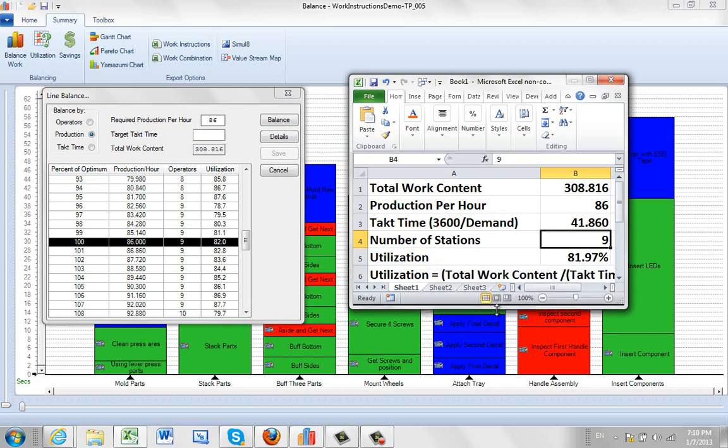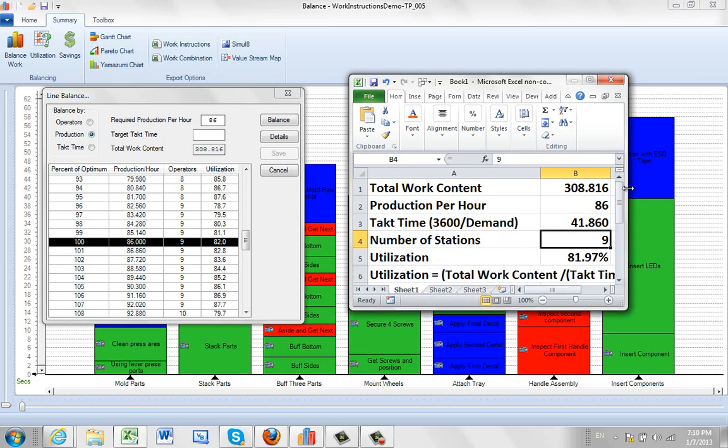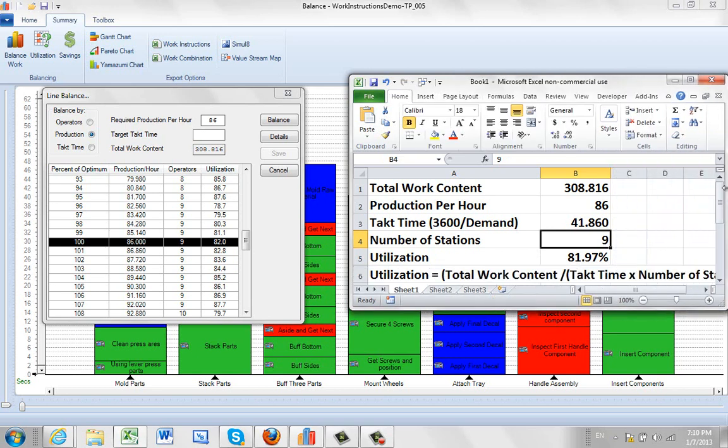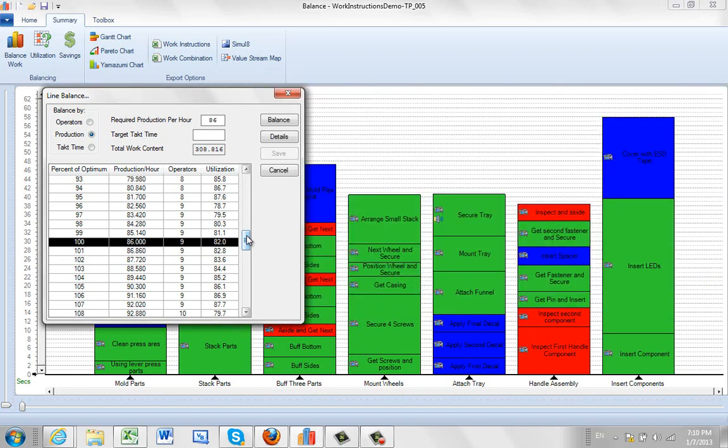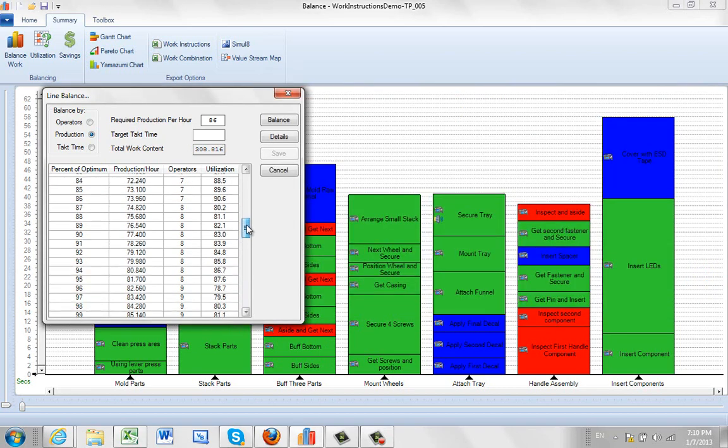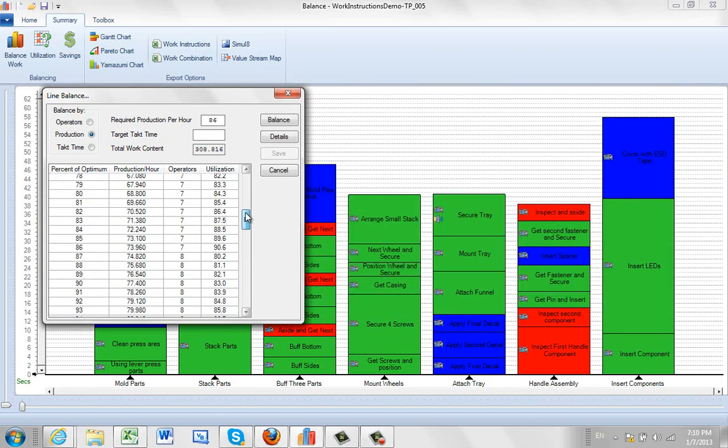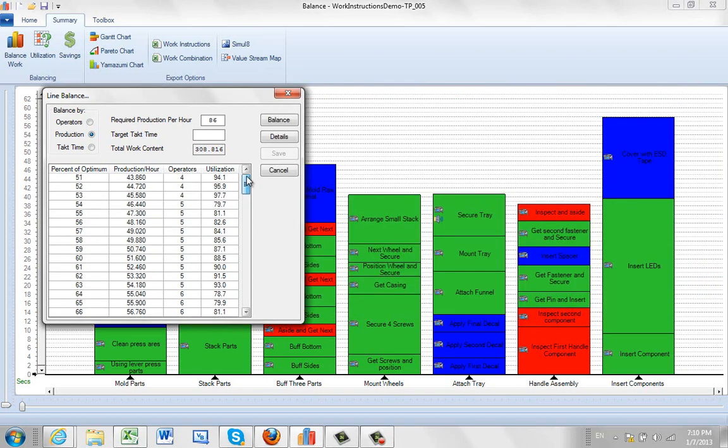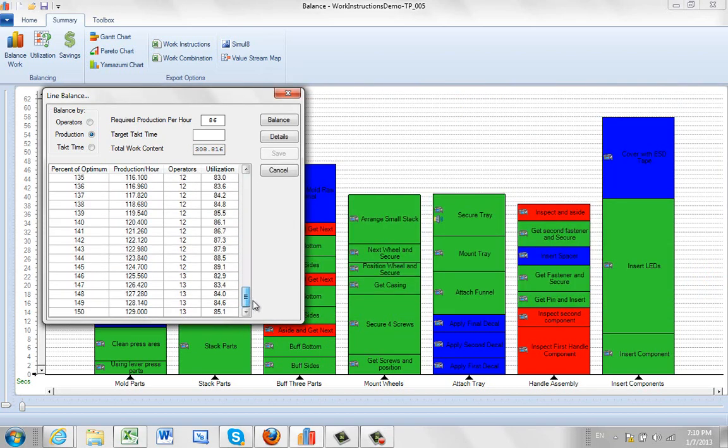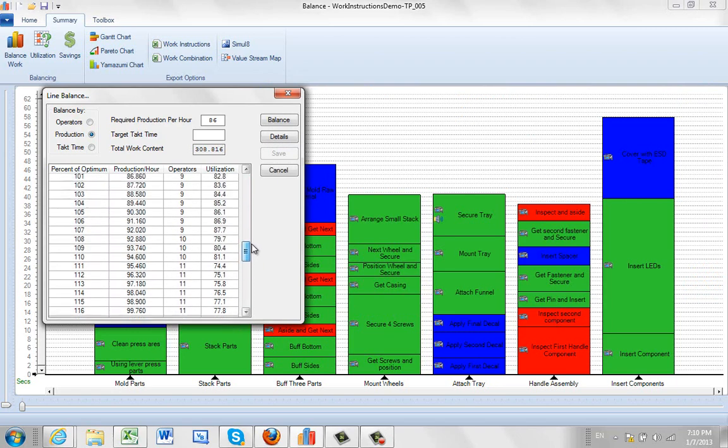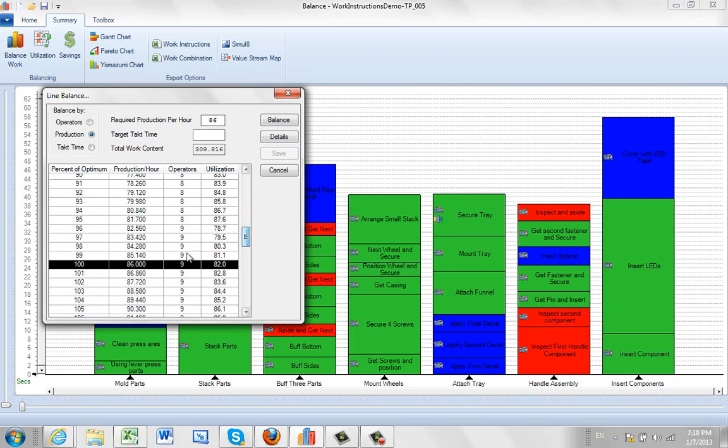There's actually a very simple formula here that's being shown. Utilization is the total work content, which of course is fixed. That's how much it's going to take to do it. Divided by the takt time, by the number of stations. And that's where we're getting the utilization number from here. And it's doing that for every single one of these steps in the process, all the way from 51% to 150% to come up with the answer here.